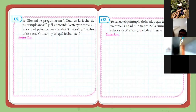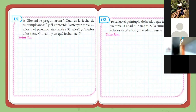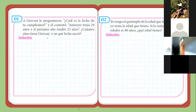Dice: a Giovanni le preguntaron, ¿cuál es la fecha de tu cumpleaños? Y él contestó: anteayer tenía 29 años y el próximo año tendré 32 años. ¿Cuántos años tiene Giovanni y en qué fecha nació? Les doy un par de minutitos para que intenten este ejercicio. Es tipo una pregunta capciosa. Nos quedan 7 minutos de sala; cuando queden 5 minutos, doy la respuesta. Es un clásico ese ejercicio.